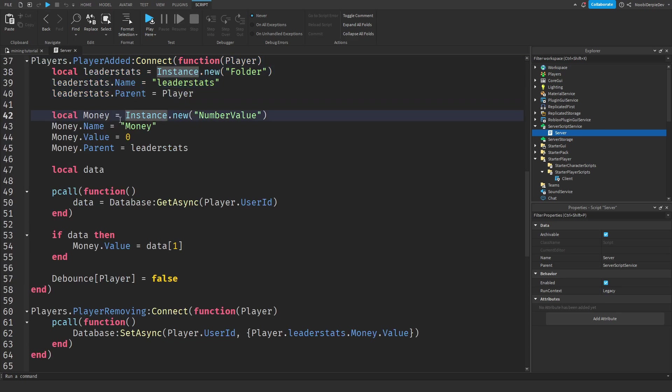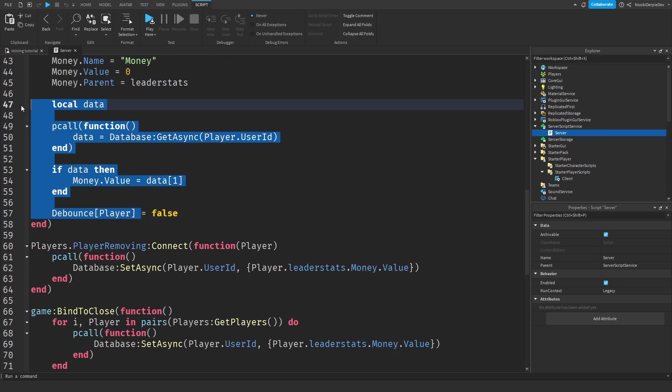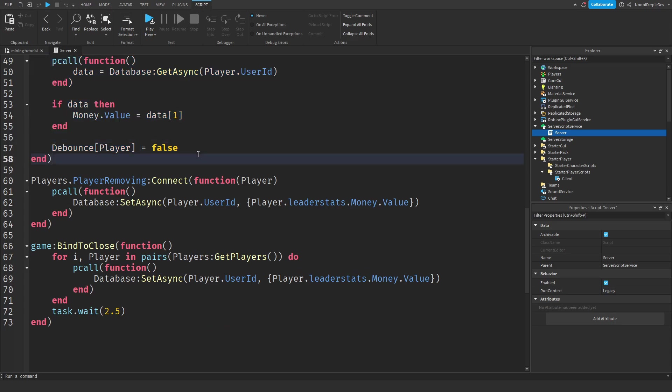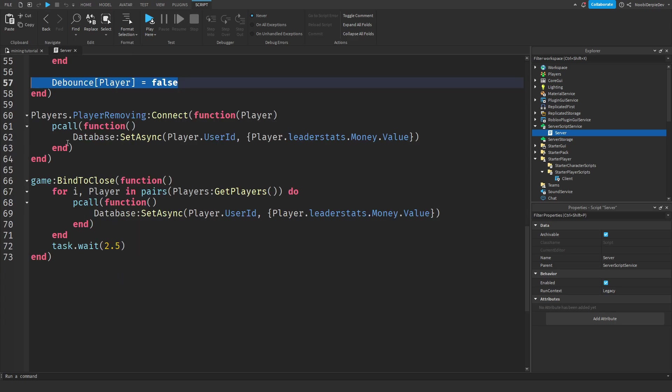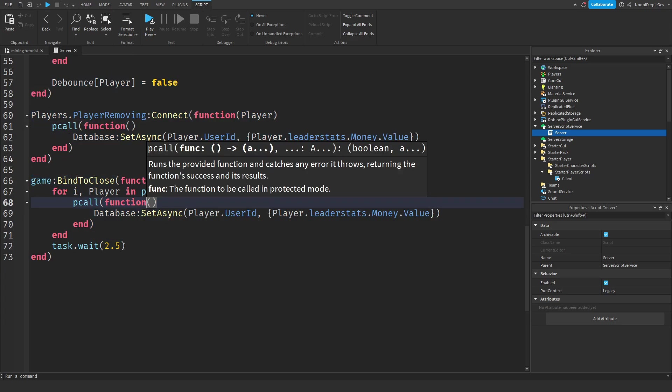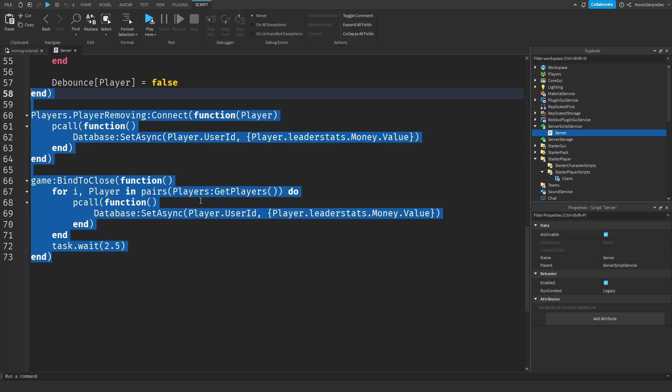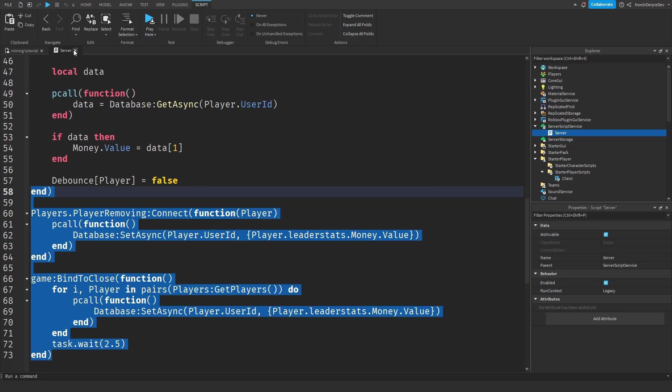When you join the game, we're going to give you leader stats and money. We're going to load your money. And we're going to set your debounce to false. When you leave the game, or when the game gets shut down, we are saving everyone's data.